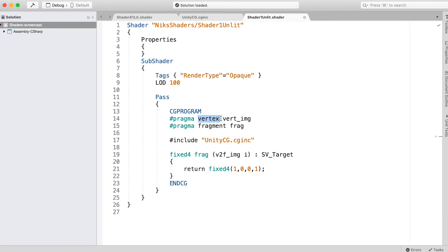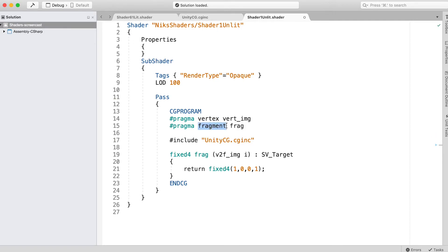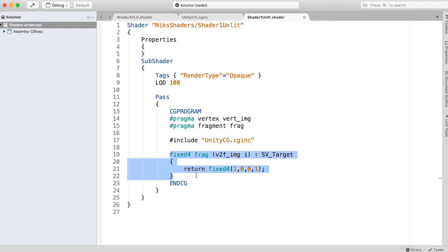The most important thing to take away from this video is the way the code is divided into the vertex shader and the fragment shader. The name of the vertex shader function comes after the word vertex in the pragma line, and ditto for the fragment shader. This follows the word fragment in the pragma line. A function is simply a block of code that can easily be called and may or may not return a value.